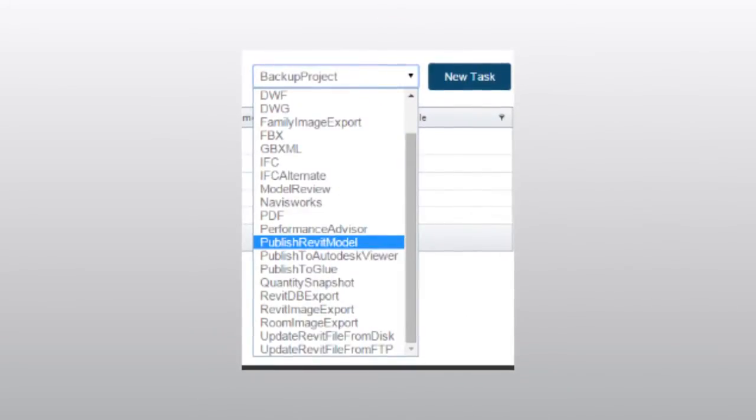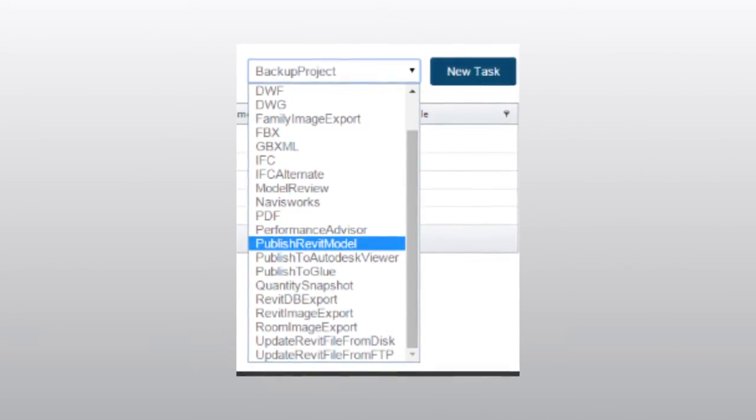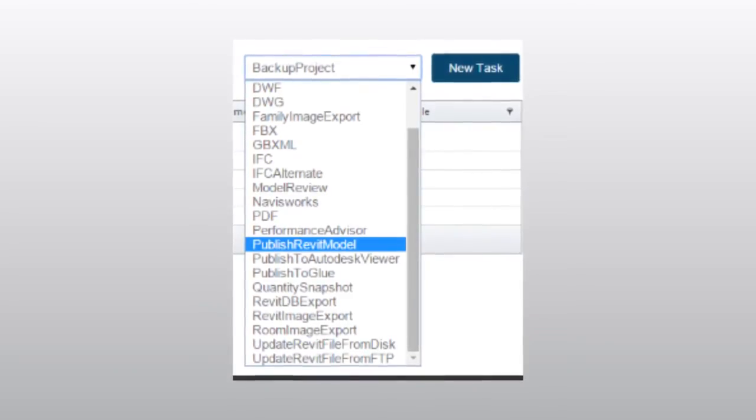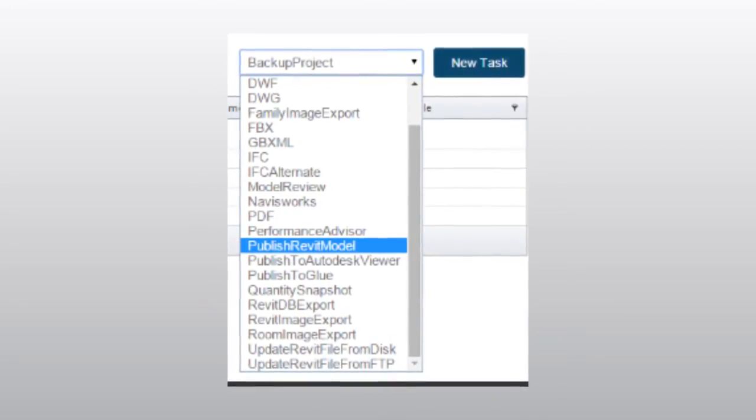Clarity gives you the same ease of use for publishing your models, too. The typical dreaded workflow of gathering everyone's files, cleaning them up, and pushing them to an FTP site or other specialized location is entirely avoided with Clarity. Instead, simply use the published model task function in Clarity to deliver clean models to your partners with little to no effort — in minutes, not hours.